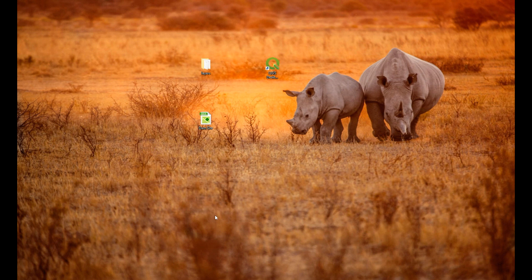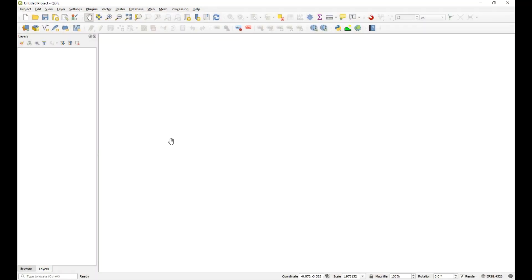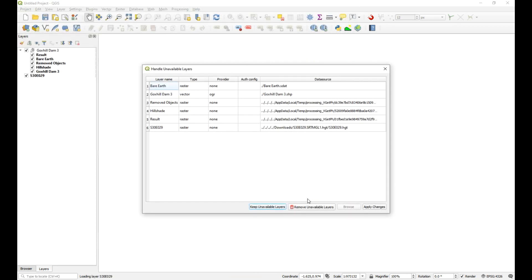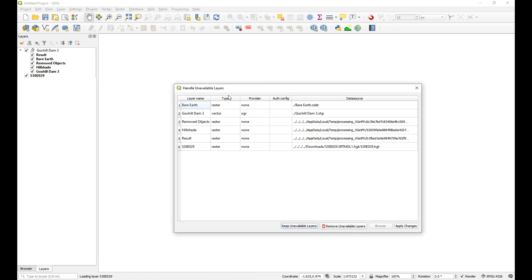So if we have a look at the project file that you sent me, let's just open that one. What it's going to do - if it can't find the information it's supposed to be referencing - it comes up with this unavailable layers error. What it's telling me now is that there are actually six project layers listed in the layers panel, but none of them will render because it can't see any of them.